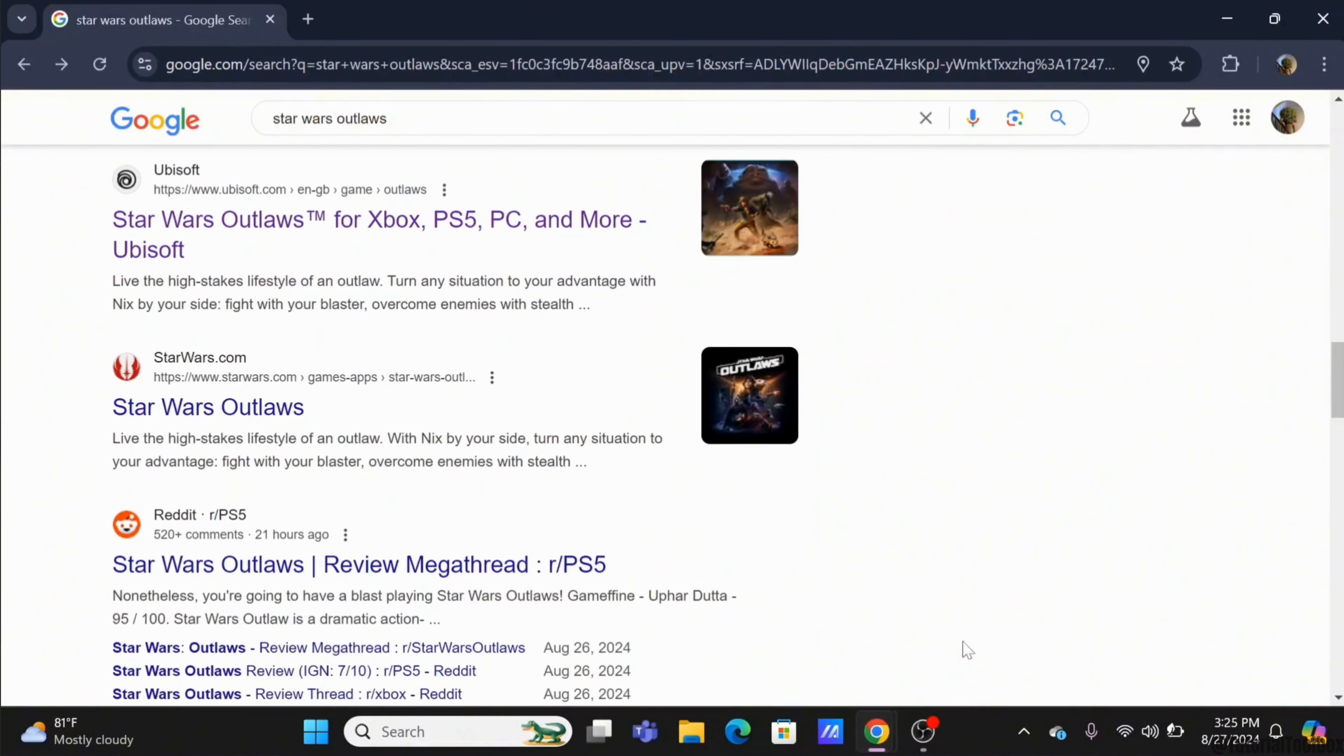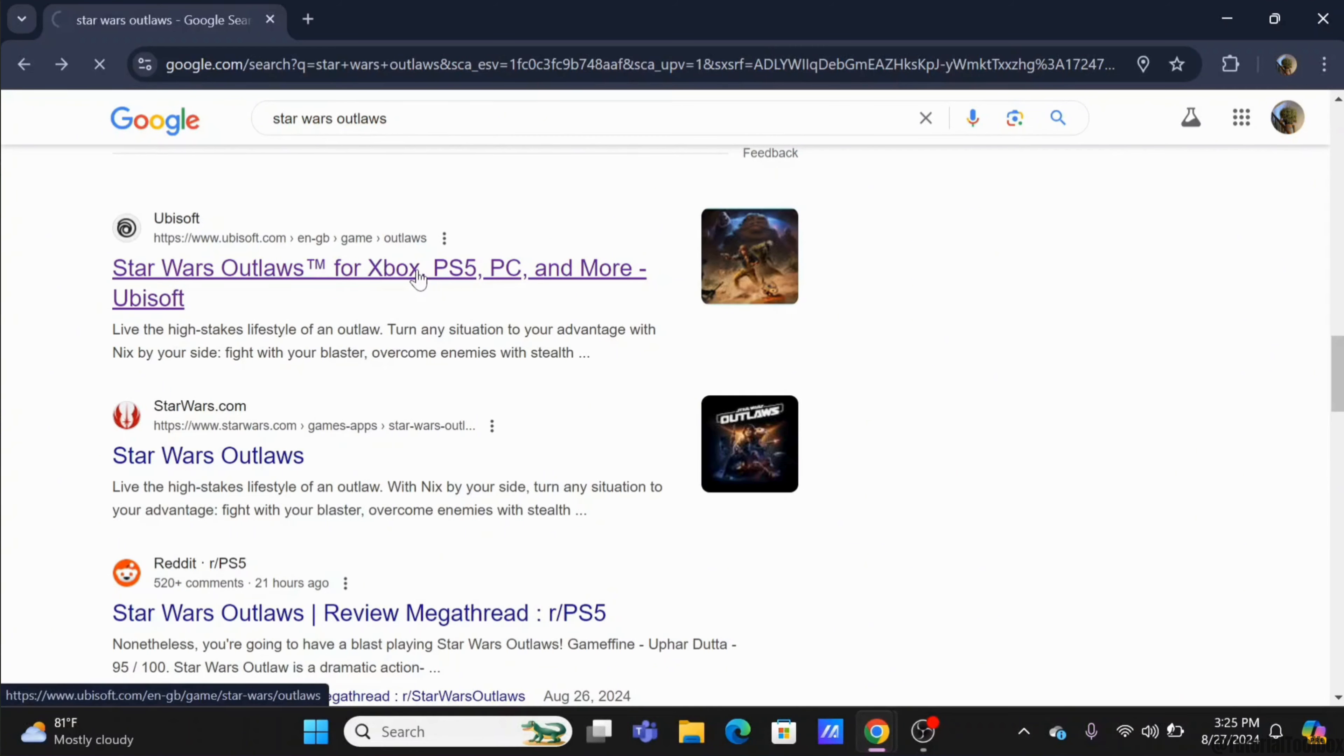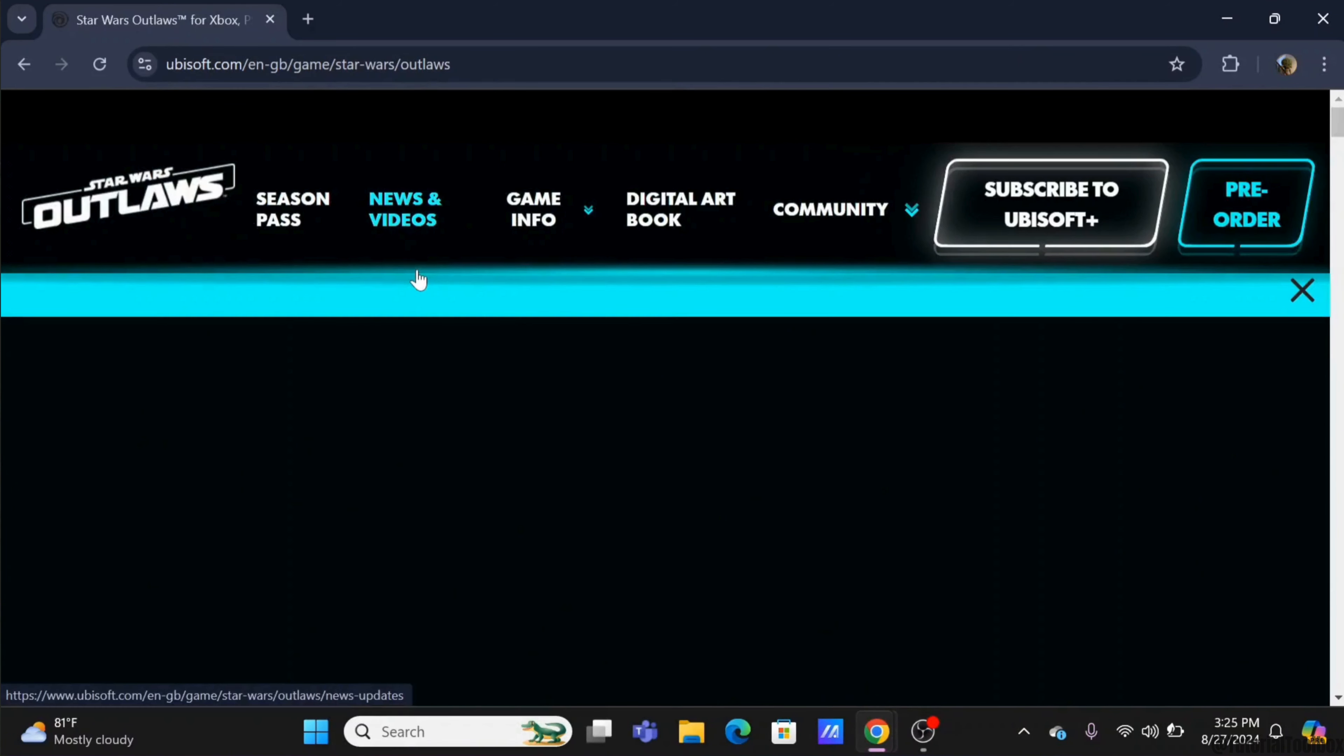In a preferred browser, search for Star Wars Outlaws and select the link from Ubisoft itself. You will be redirected to the Ubisoft official page of Star Wars Outlaws. It is the most anticipated game of the year.